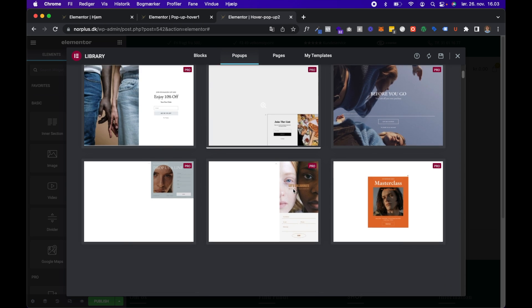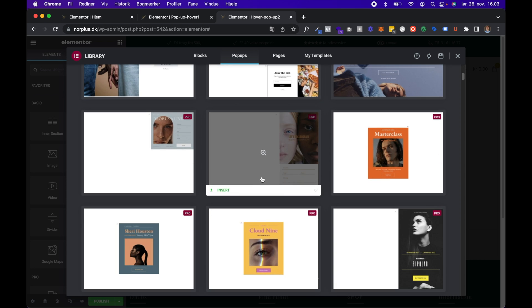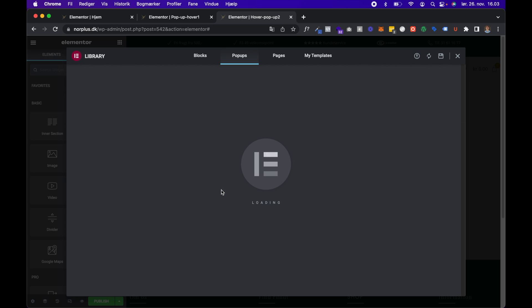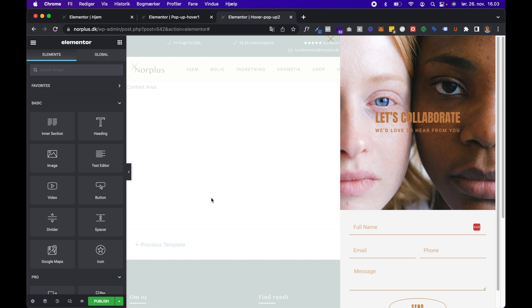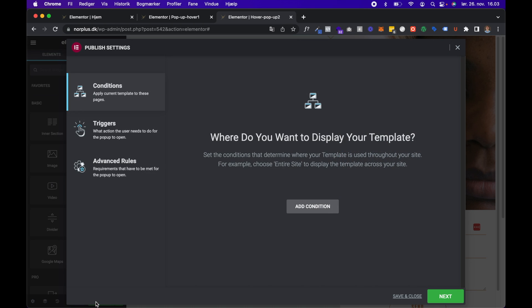All right, and I will just choose a template. The one I showed you before was this one. So this is the popup, and the only thing you have to do when you are done designing and creating your popup is to click Publish and then choose the condition.